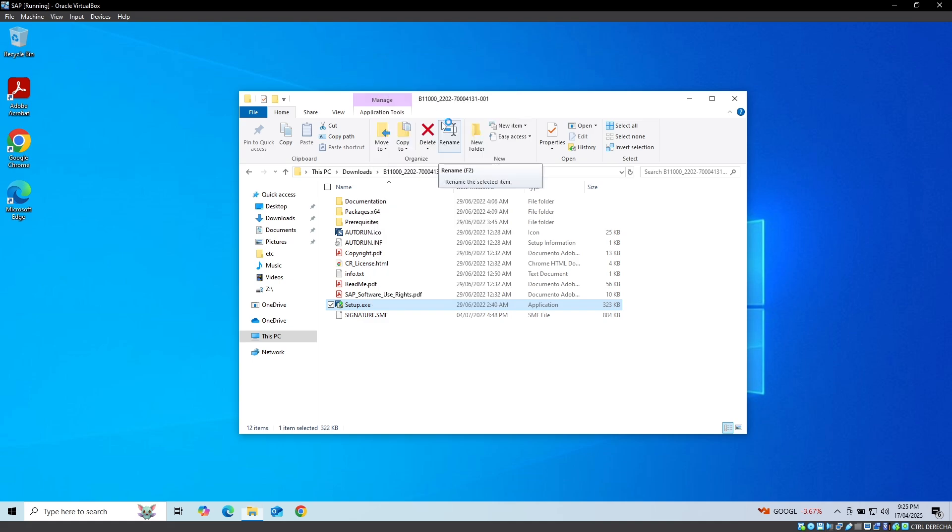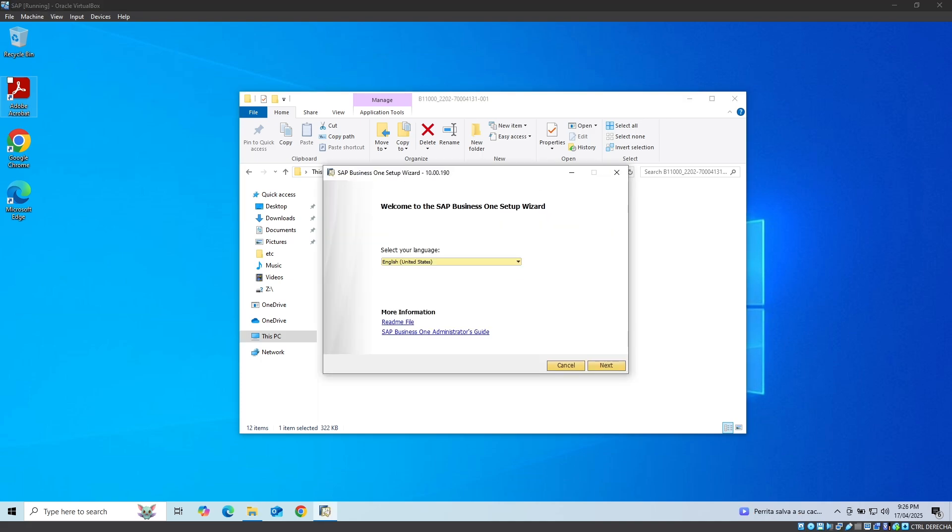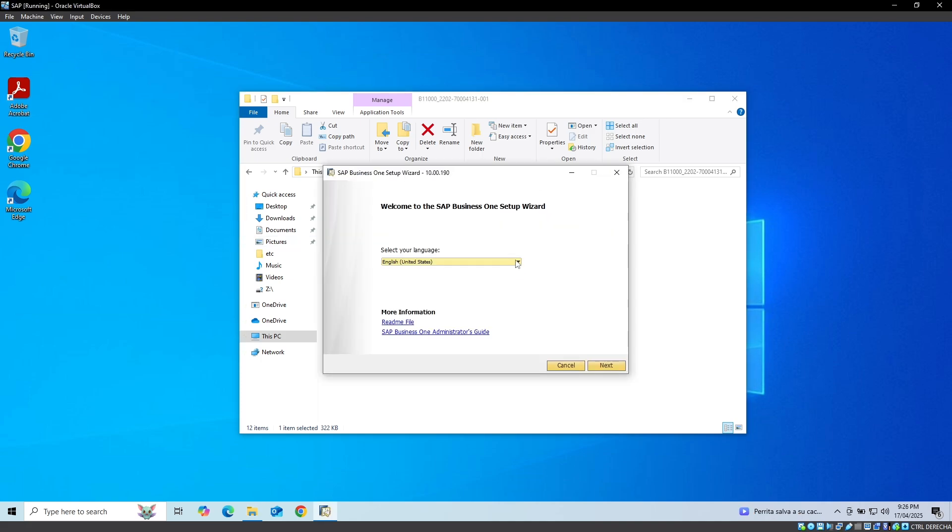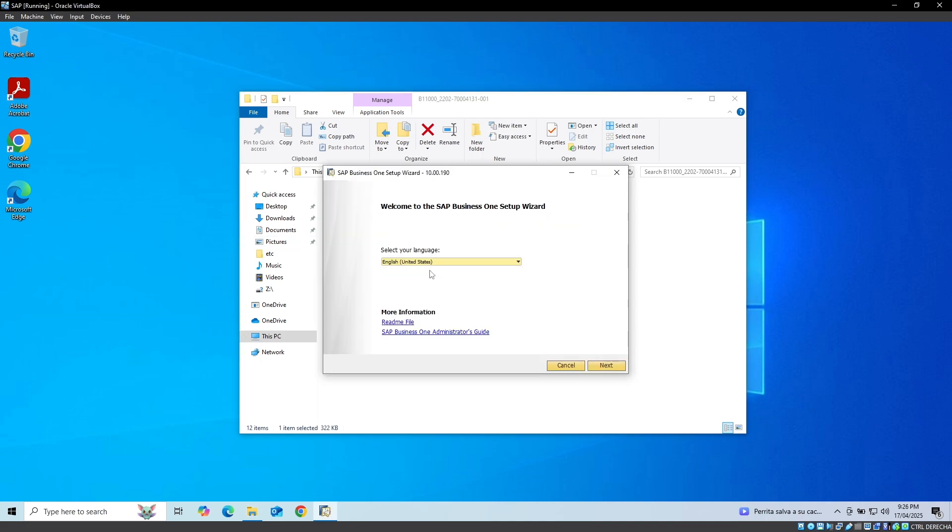To start the installation of SAP Business One from the Configuration Wizard, we must first select the desired language, which in my case is English United States, and click on the Next button.